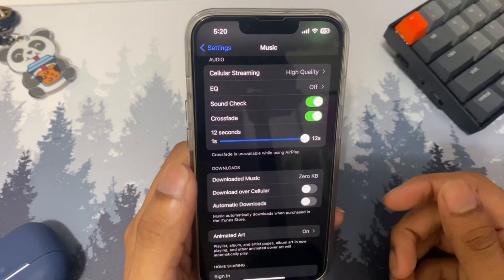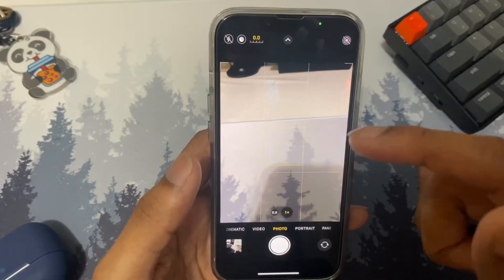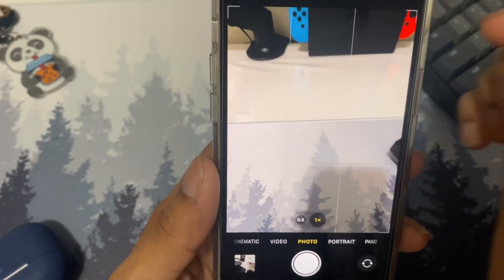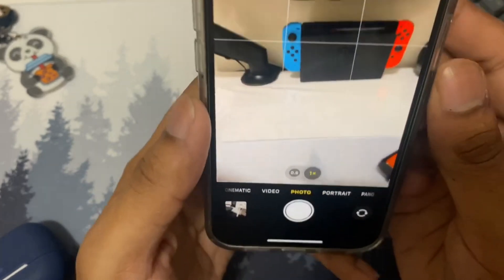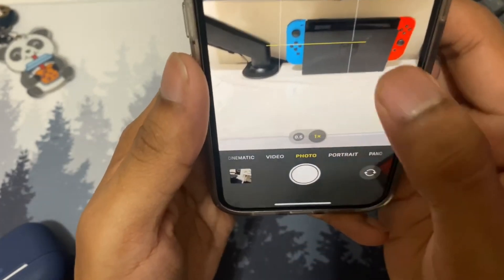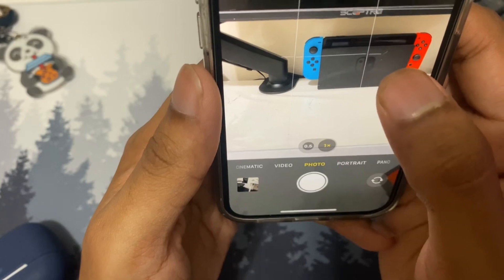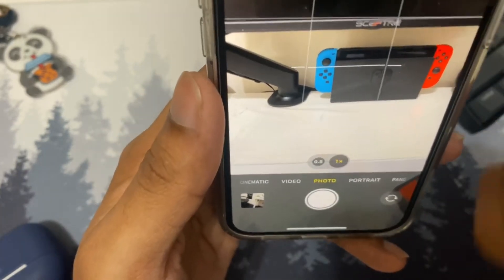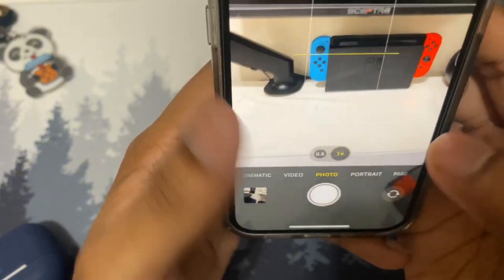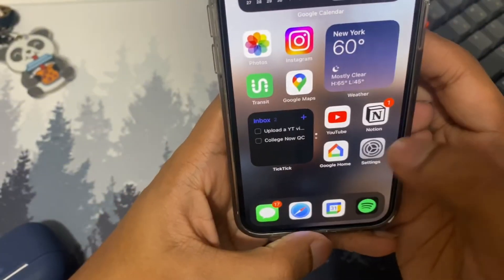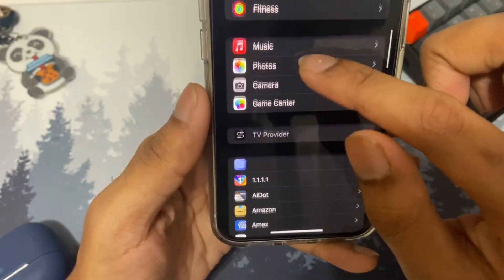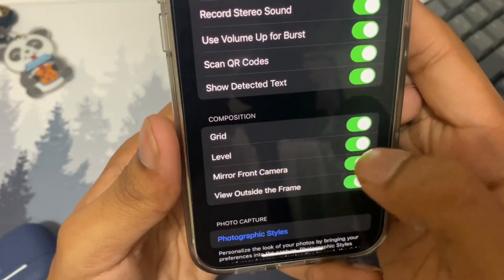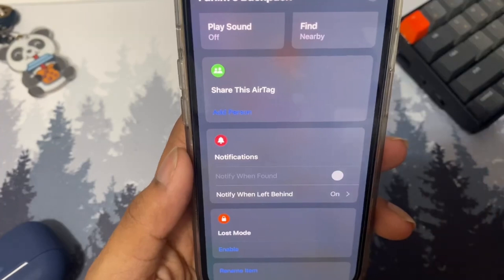The next setting is the new level in the Camera app. The level shows you a line in the middle of the viewfinder so you can see if you're holding the phone straight. It's a bit hard to see at first, but if you tilt the phone you'll see the indicator move, and when you hold it level it turns yellow. Open Settings, scroll to Camera, go to Composition, and make sure Level is turned on.